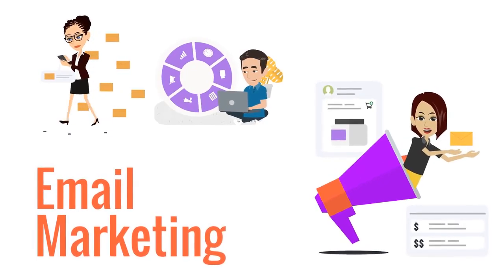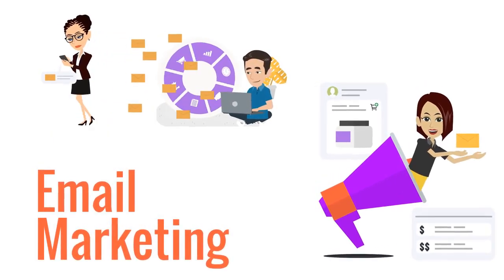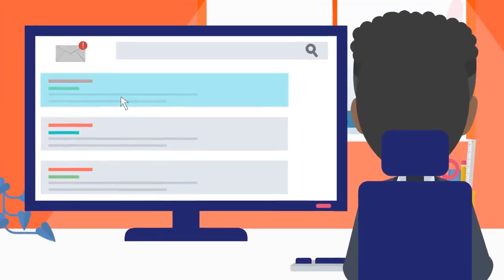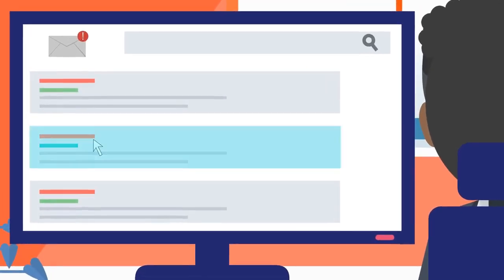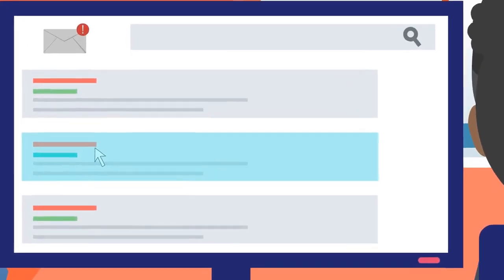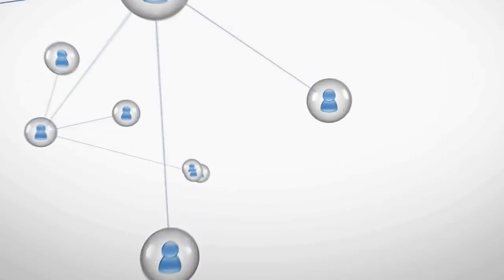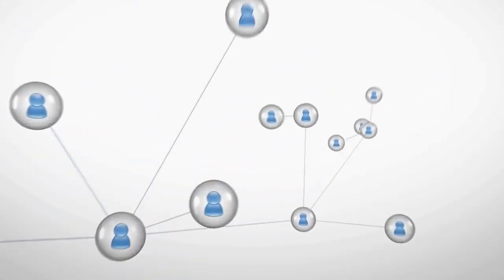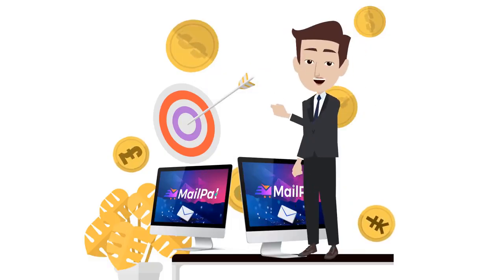Email marketing is the best way to land huge profits again and again. Did you know that on average people check their email 15 times daily? And that there are 4 billion email users every single day. Email marketing is gigantic.